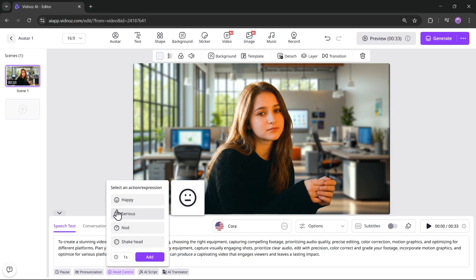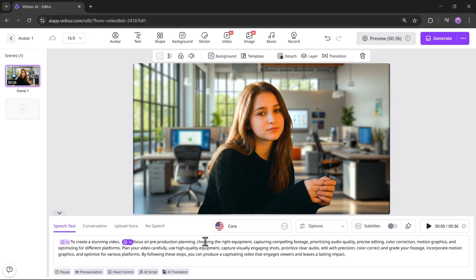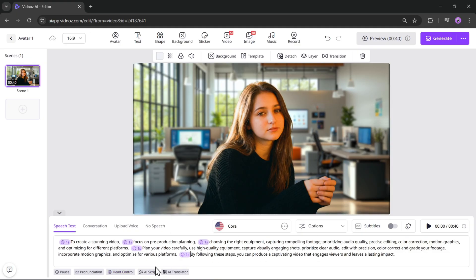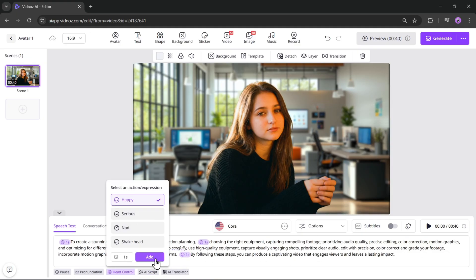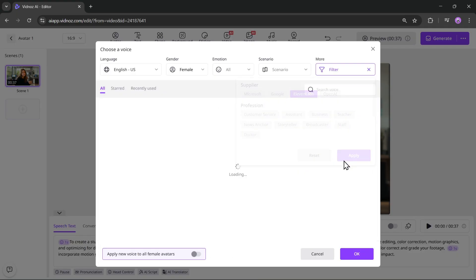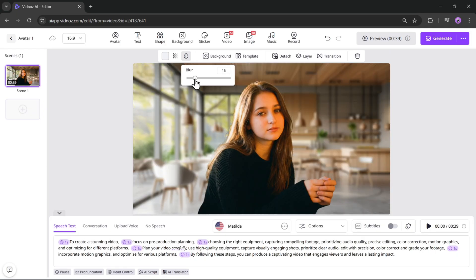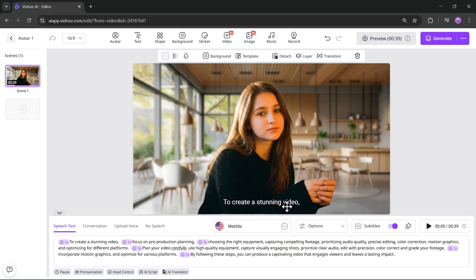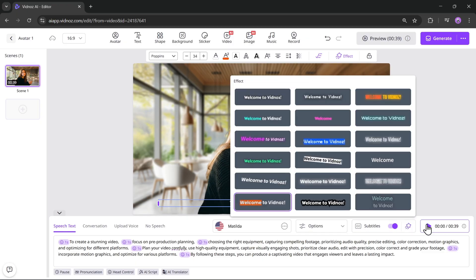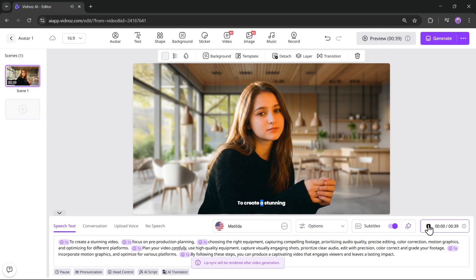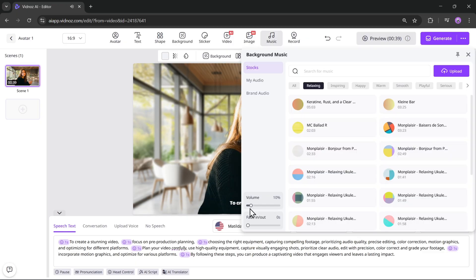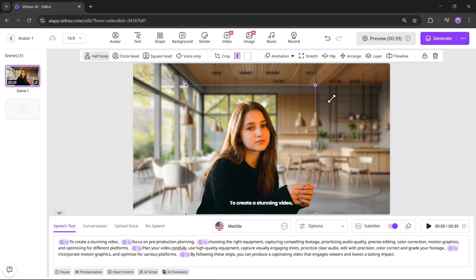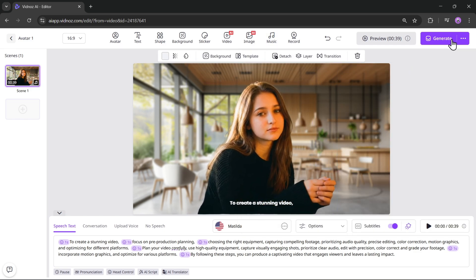Now just like before, let's add head controls at different points in the script. I'll add a happy expression here and I'll add a few more actions as well. Next, select the AI voice. Here I'll blur the background slightly. Let's also add captions to the video. Choose the caption style you prefer. Alright, this looks perfect. Now let's add background music. Here I'll adjust the avatar position a bit. Alright, now let's generate this video.